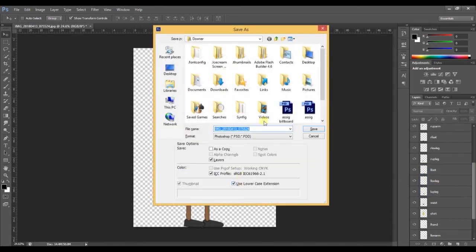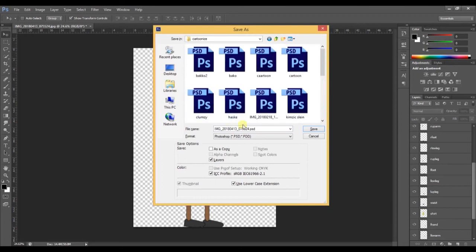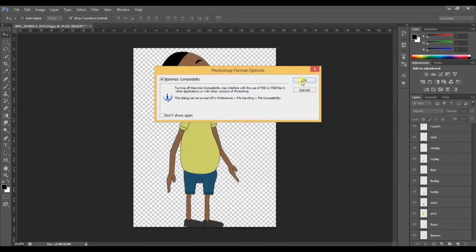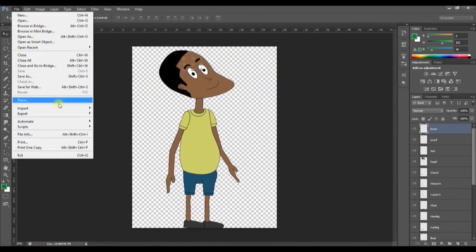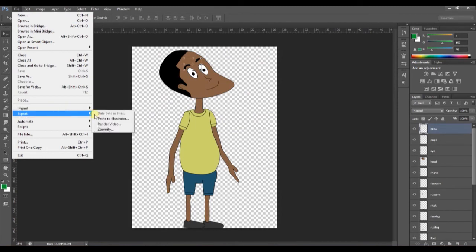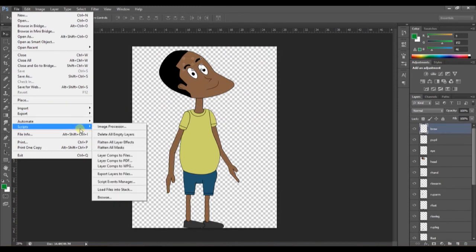Now that we are done with the color filling, it's time to save the project. And after we've saved the project, we are going to export the layers into picture formats. So now let's choose the folder we want to place our pictures.